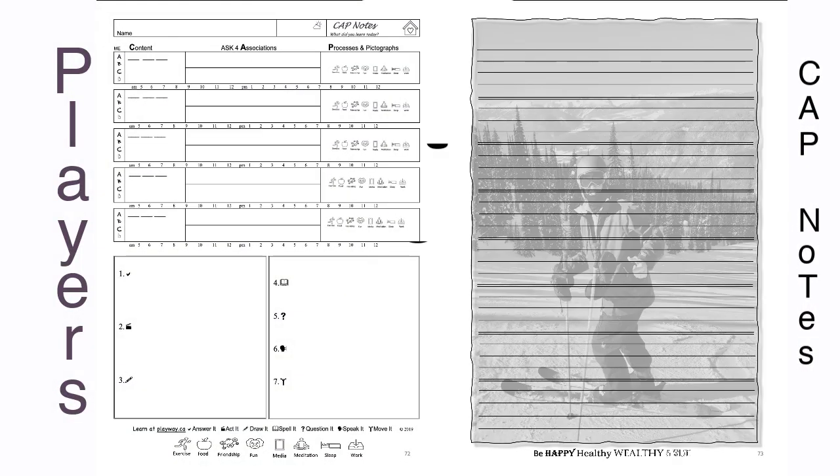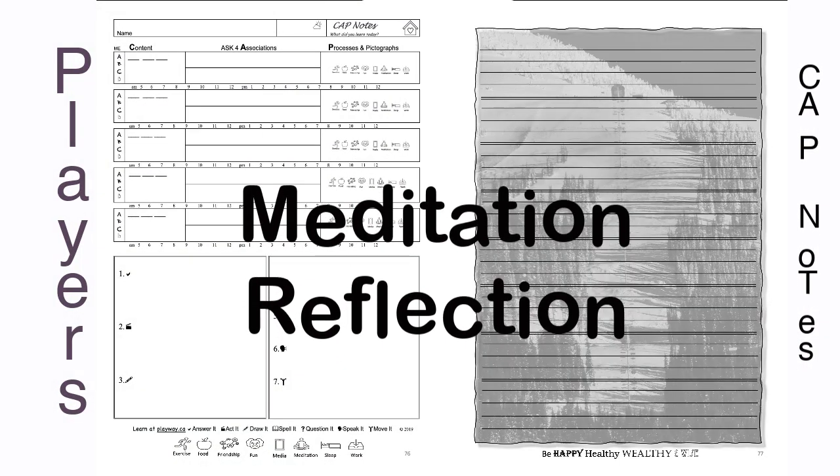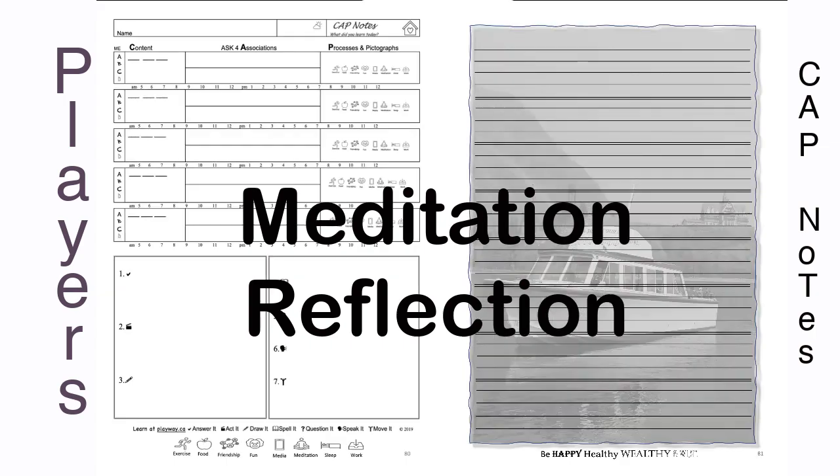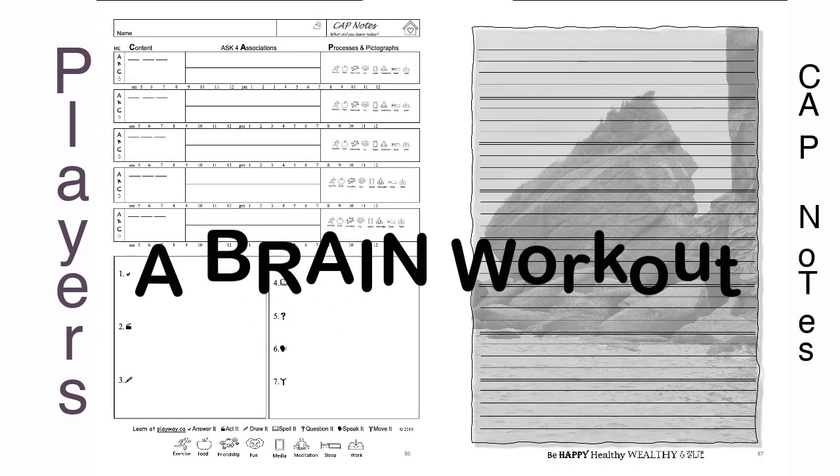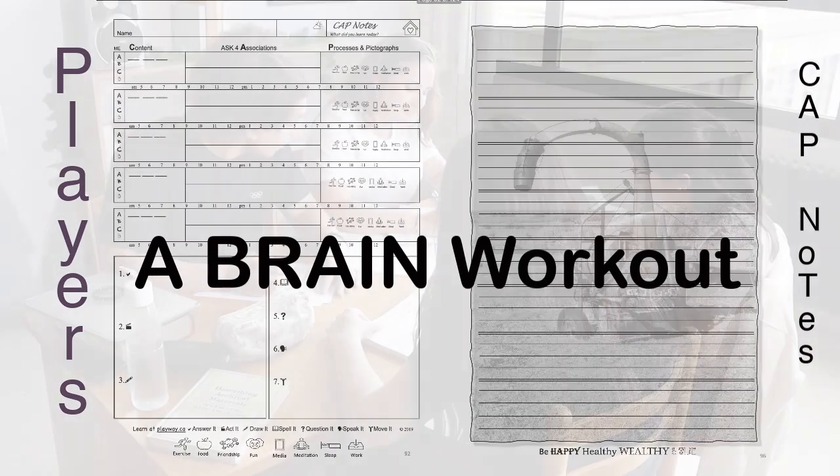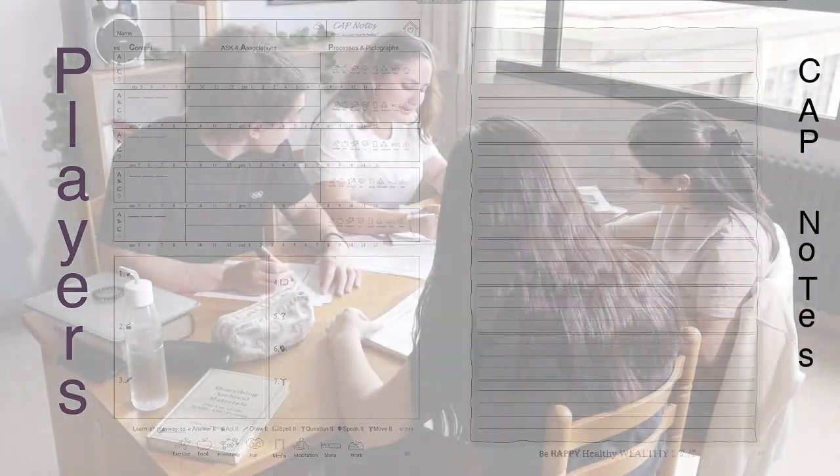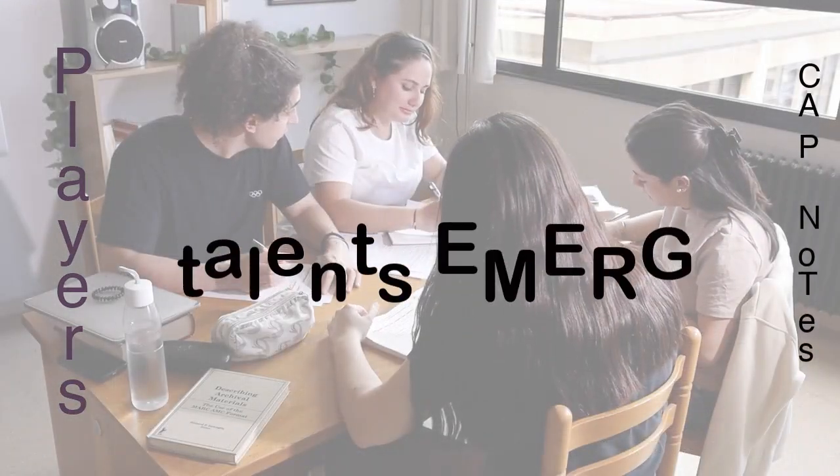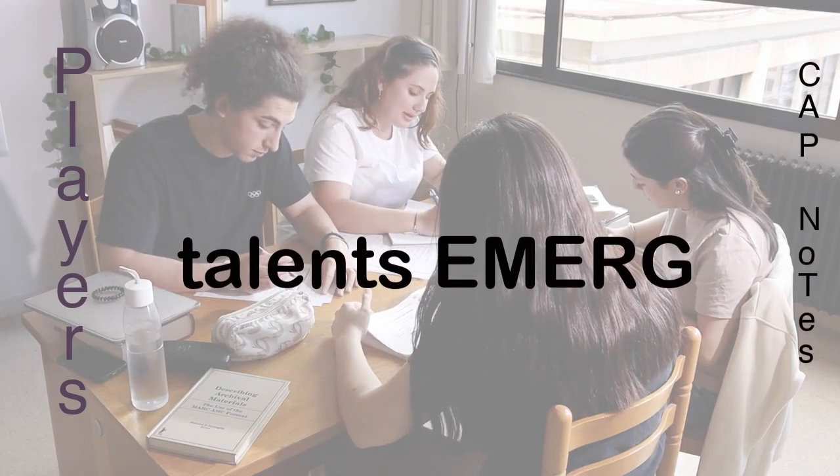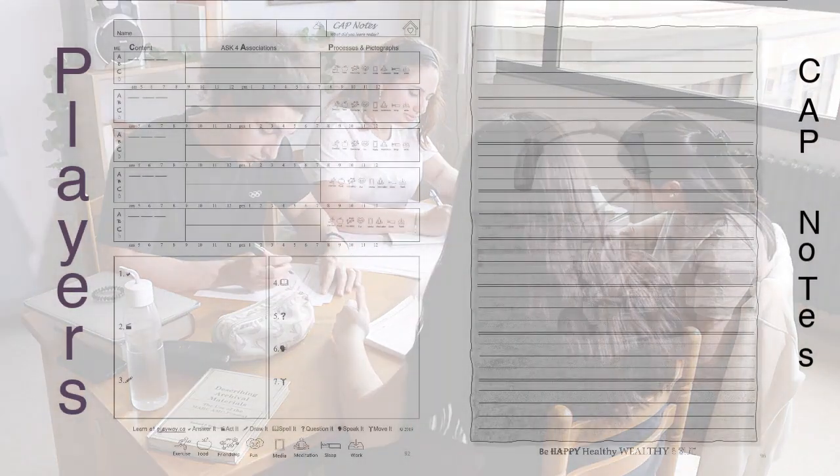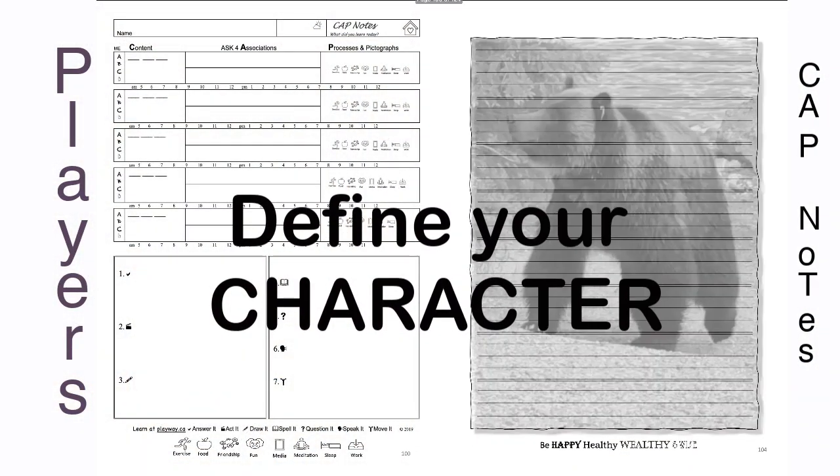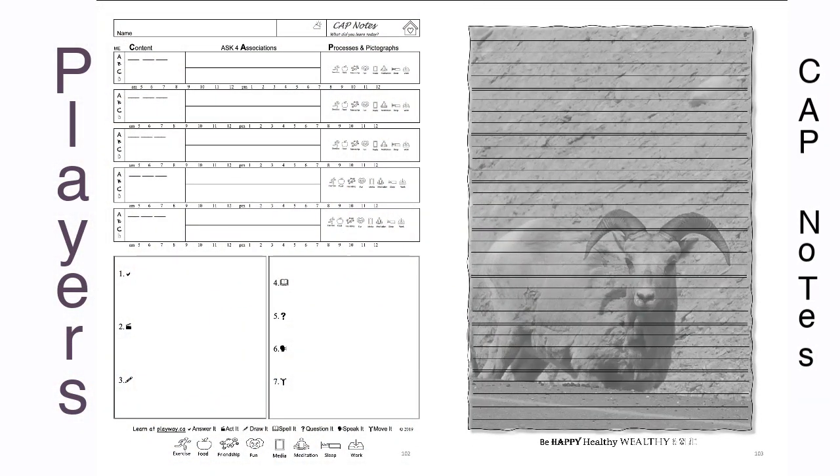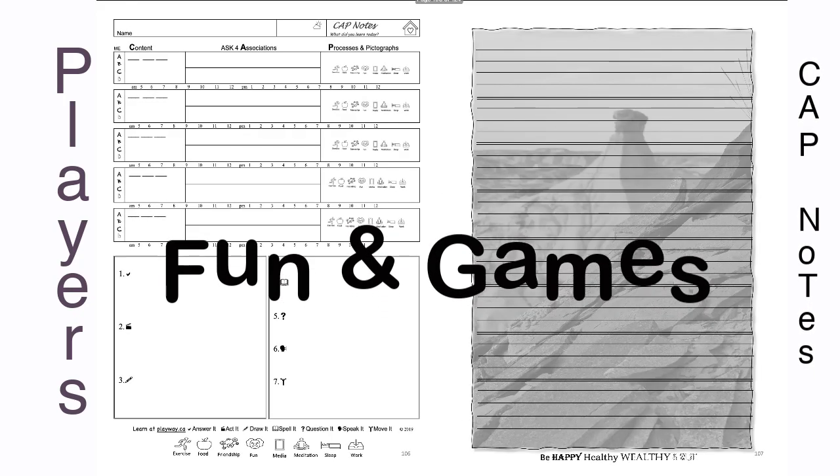Regular meditation and reflection time with CAP notes is a brain workout like no other. Patterns of players' talents and behaviors will emerge as you define your character through fun and games.